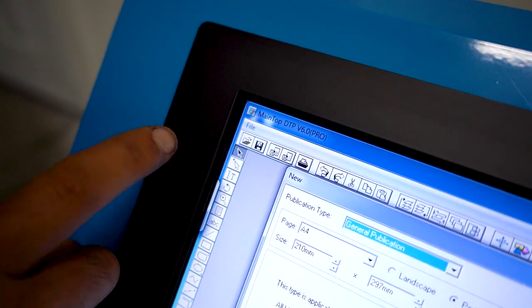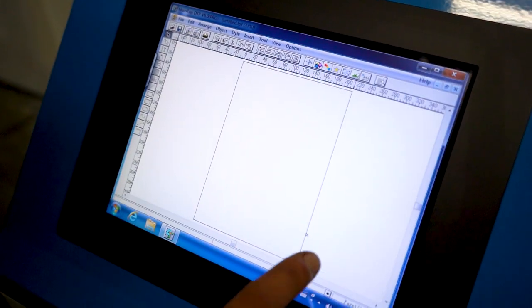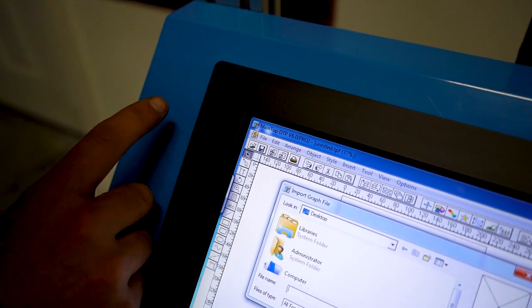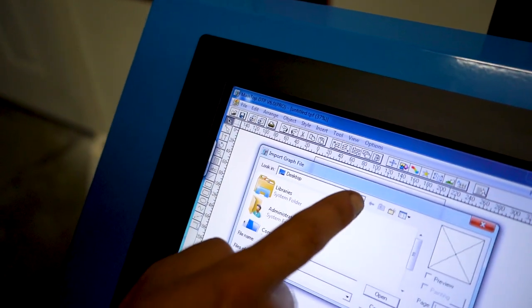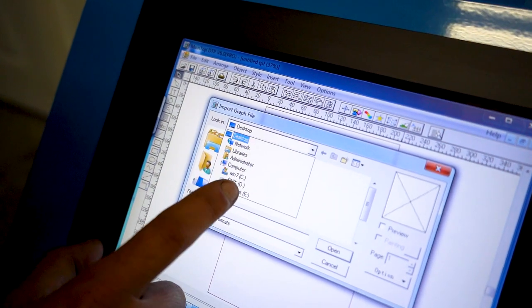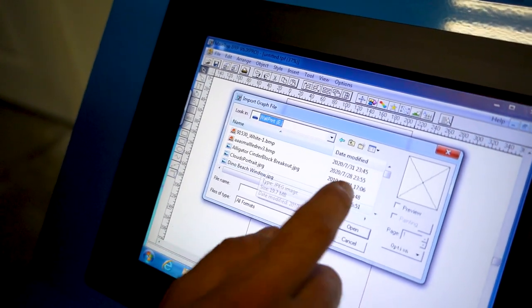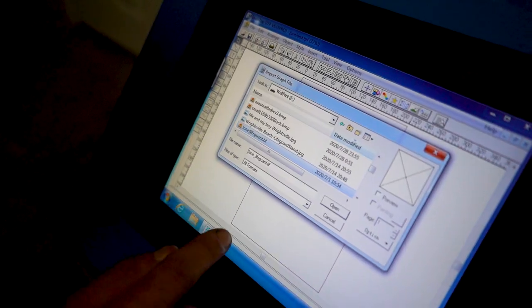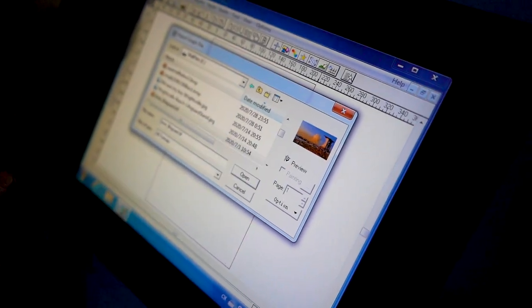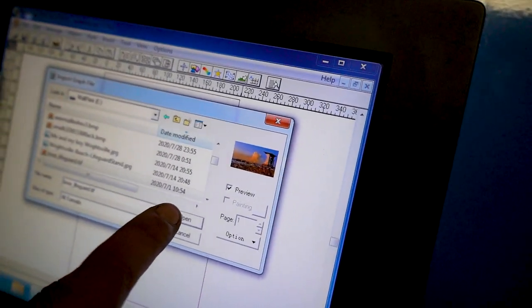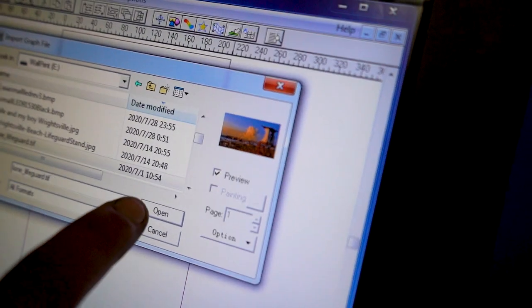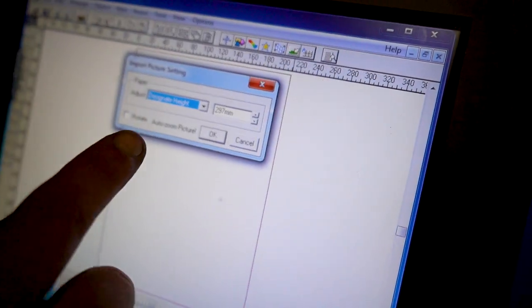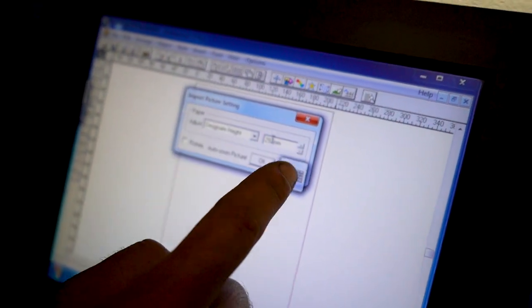Tap New, then tap OK. Then tap the third icon from the left to locate your USB flash drive with the desired image for your wall print. You can tap the preview button located on the right to verify you have selected the correct image. Then tap Open and select your designated height or width for your wall print.